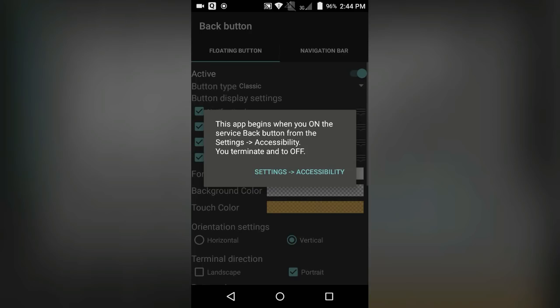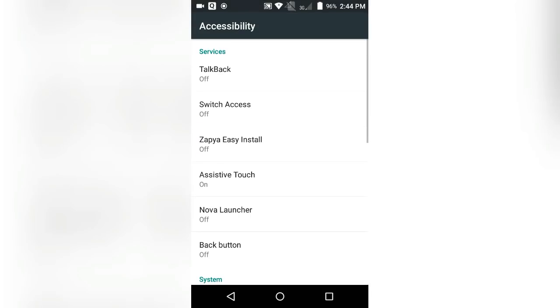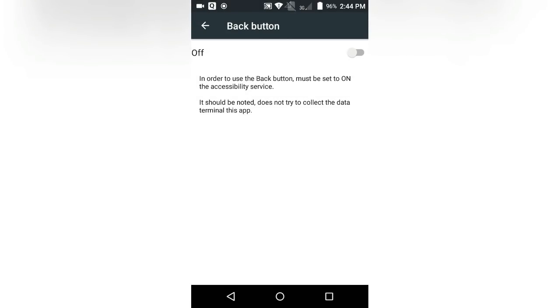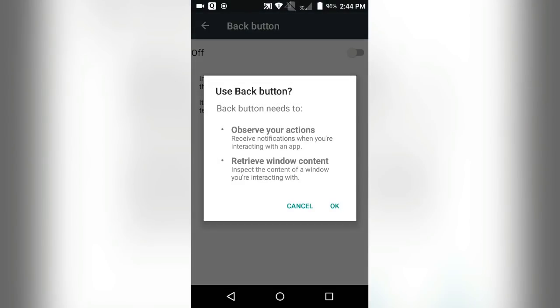Simply tap on it, then tap on Back Button and turn it on.